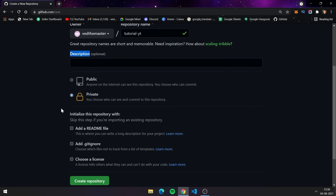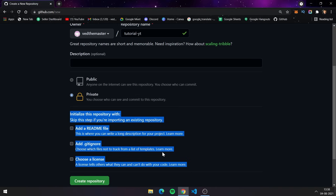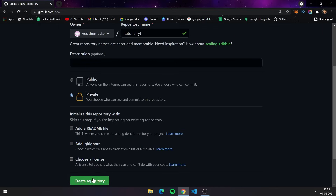After that you have to select your repo visibility — whether you want to make it public or private. After choosing the visibility, there is an option for adding a README file and a .gitignore file, but I will discuss these later in this video. For now I am just skipping it and clicking 'Create repository'.